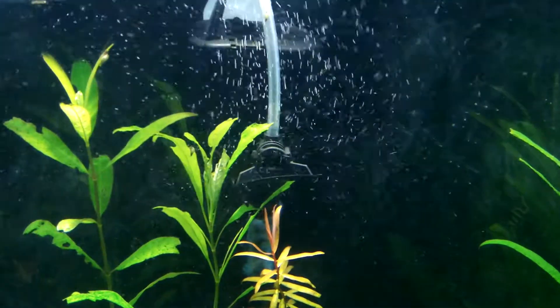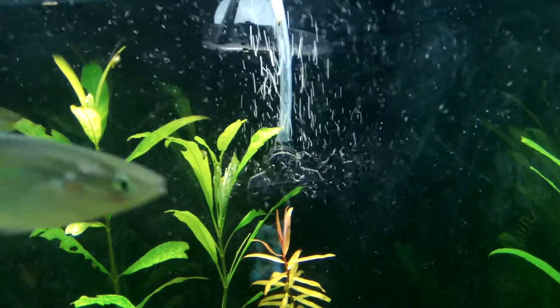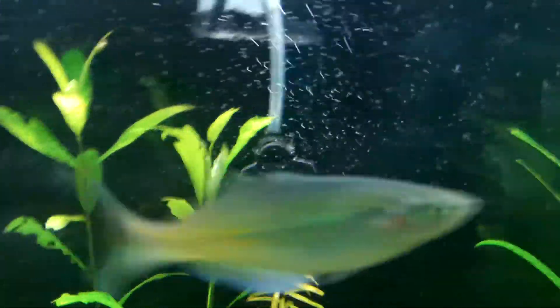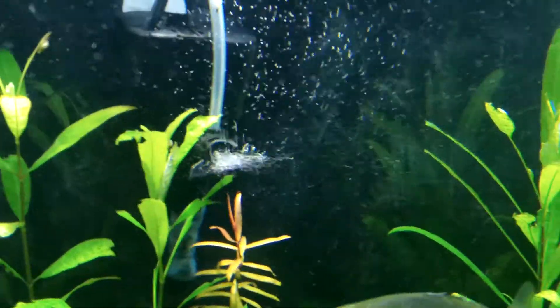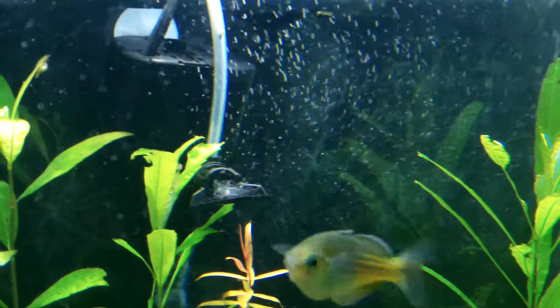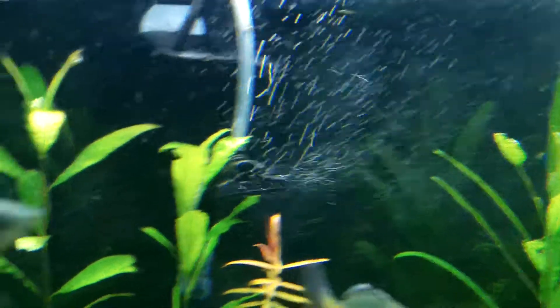That is my power head and it's delivering the CO2 right now if you can see all those bubbles. Let's see if we can see where the bubbles are coming from.